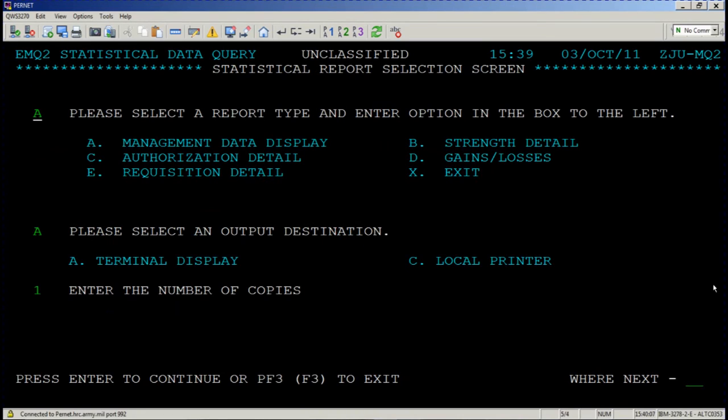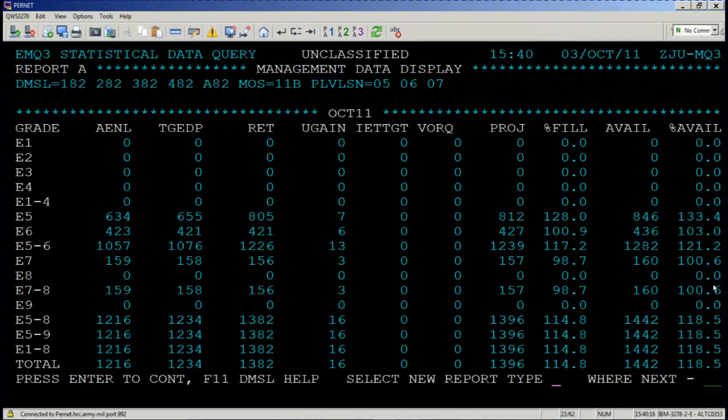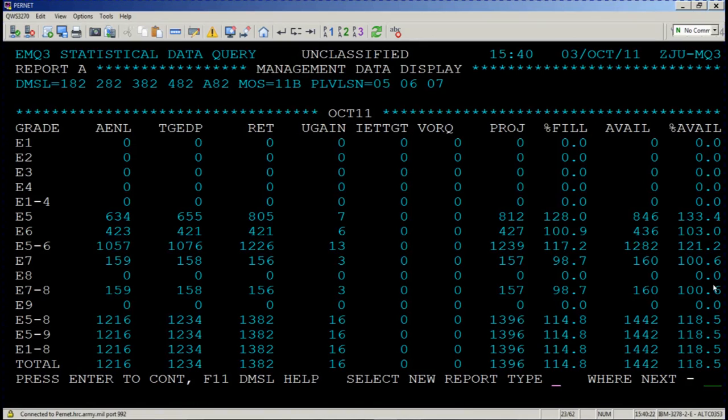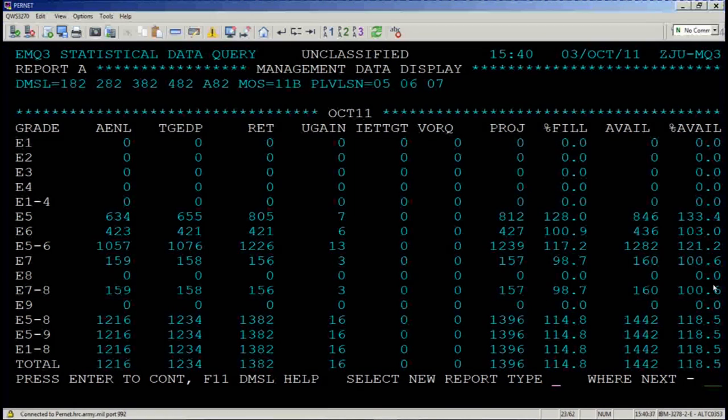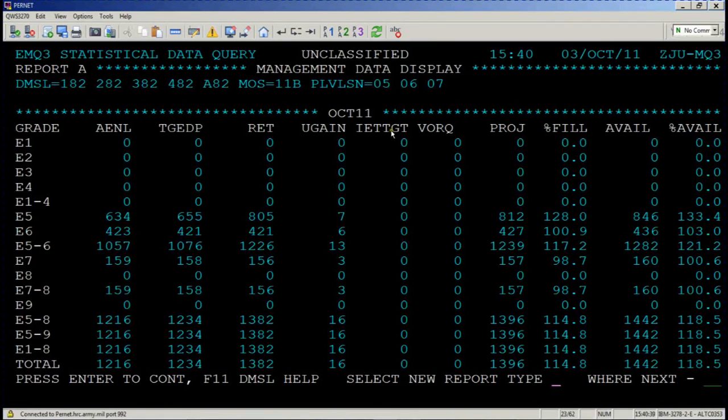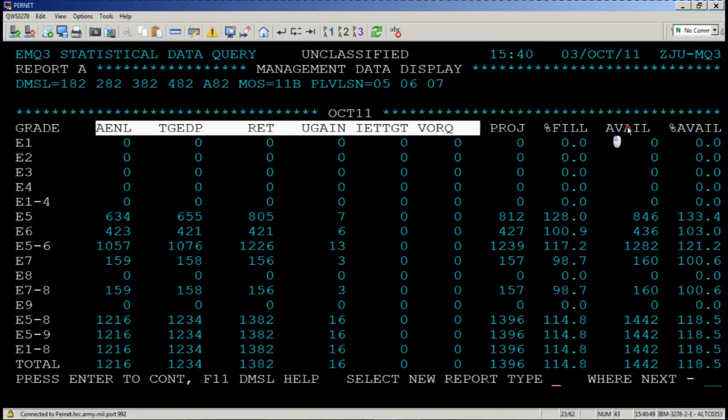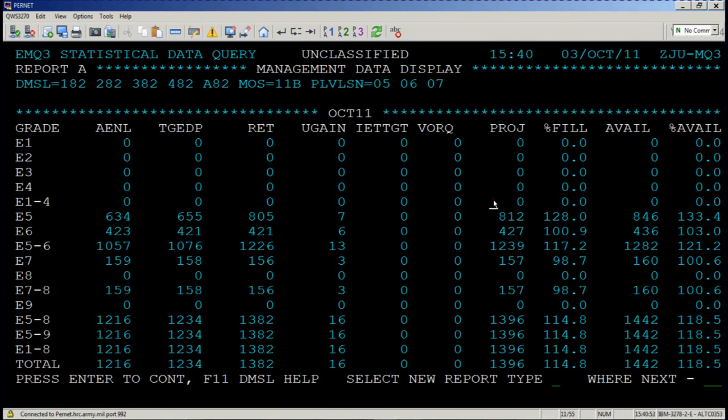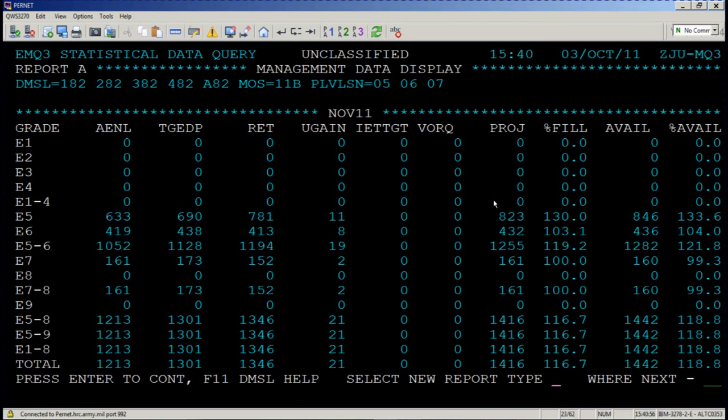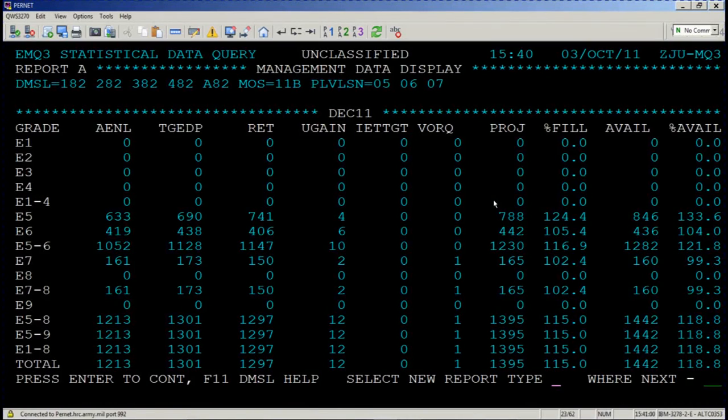We're going to start with management data display. Press enter. Don't be alarmed if this report takes a while to load. Remember, you asked it a very big request. You said that I would like to see all personnel over 1, 2, 3, 4, 5 brigades that meet this criteria. 11 Bravos was a pretty common MOS, and then you said pay levels 5, 6, and 7, also very common. It's going to take a little while to fill and then you'll see the output data by month. You're currently looking at October 2011. Remember, if you can't remember what these screen names mean, press F1 and it'll tell you. Press enter and navigate your way through the months. November and then here we are in December 2011.